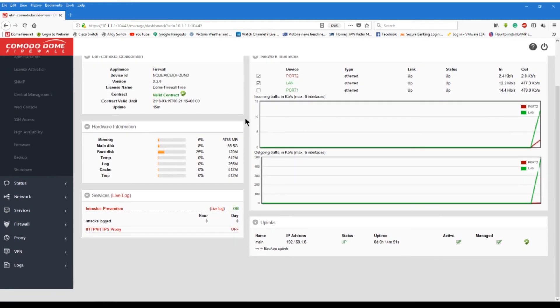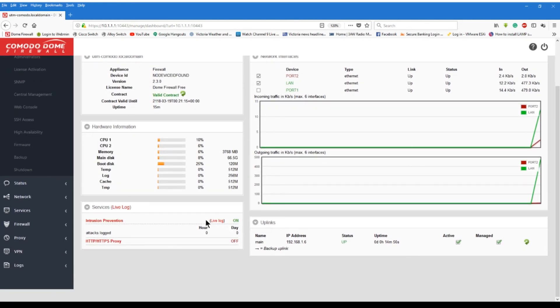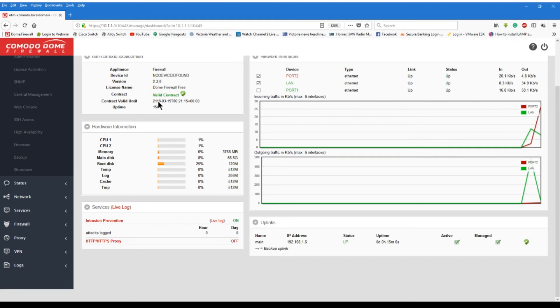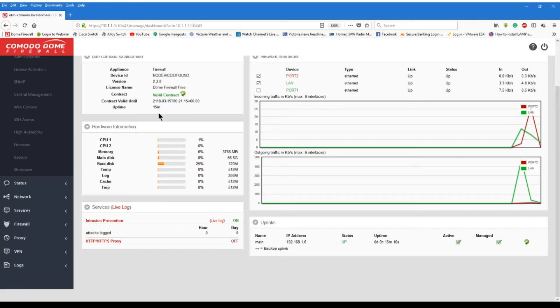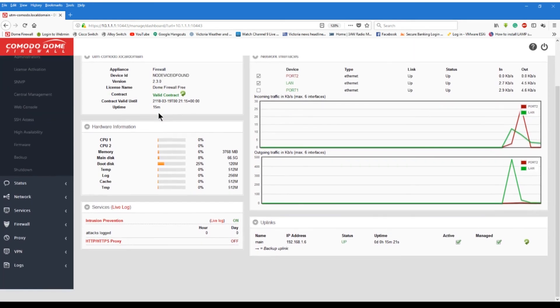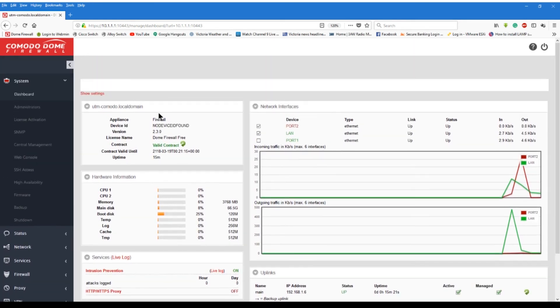And you can see here that my IPS is on, it'll check the live logs and everything like that. You can see here, contract valid till 2118, 2118, 100 year license. I mean, you can't beat it. You cannot beat it. So there we go. My new system. And I'm very, very happy with it. Very happy with it. So the new firewall's in and going.